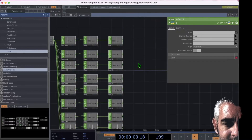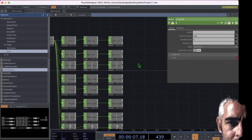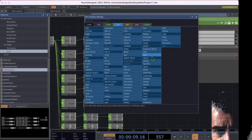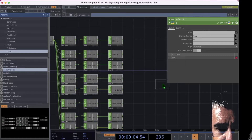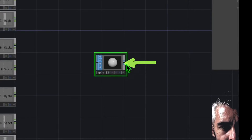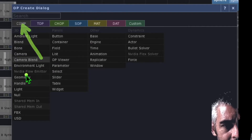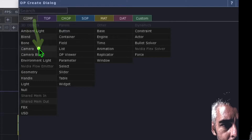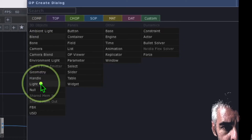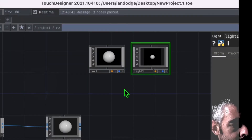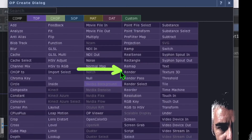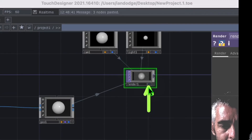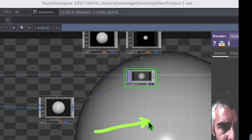Now it's time to add some geometry so that the audio signals can act on it and change the shape. Press tab, go to the SOP category, and click on sphere. Right click on the output of our sphere, go to the COMP tab, and click on geometry. Now press tab, click on camera, and drop that above our geo. Press tab again, click on light, and drop light near the camera. Press tab again, go to the TOP category, click on render, and drop render near your light and camera. Now press the display button on the render operator to see the sphere.